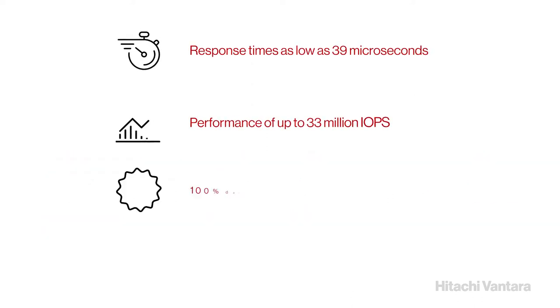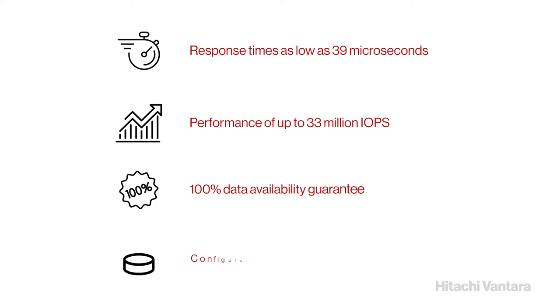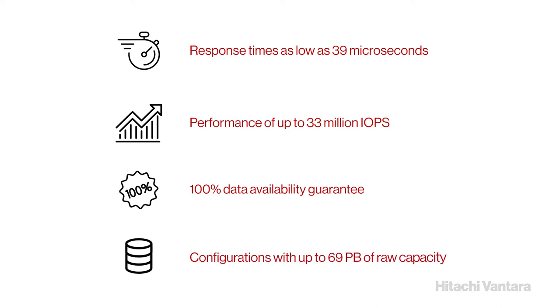These enterprise-level storage systems offer superior response and performance, resiliency, and agility, allowing for massive workload consolidation and exceptional efficiency.